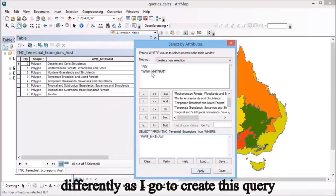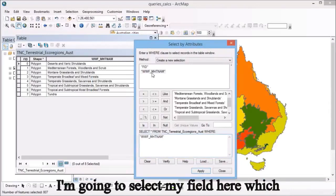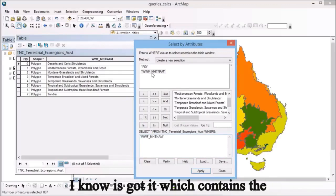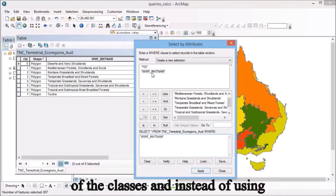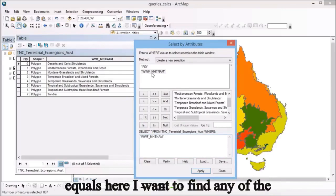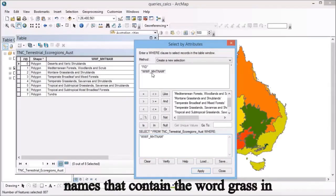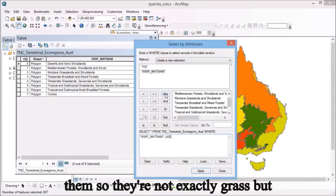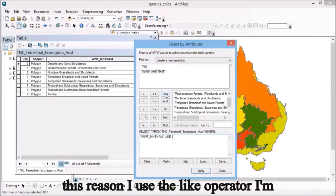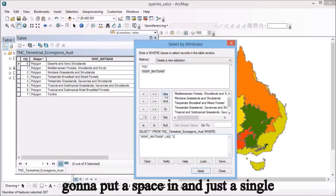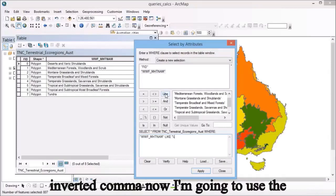As I go to create this query, I'm going to select my field which contains the information based on the names of each of the classes. Instead of using equals, I want to find any of the names that contain the word grass in them. They're not exactly grass, but they contain that within its name. For this reason, I use the like operator.